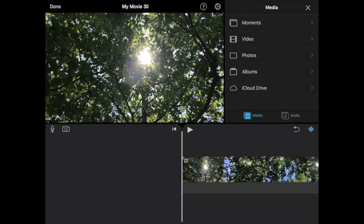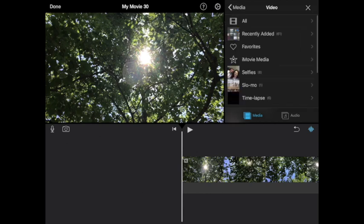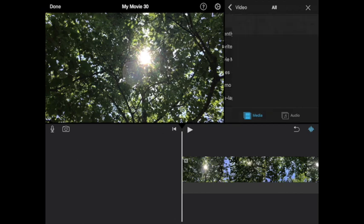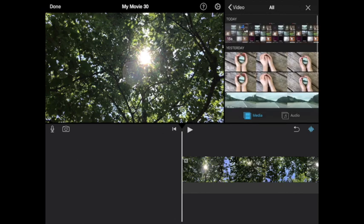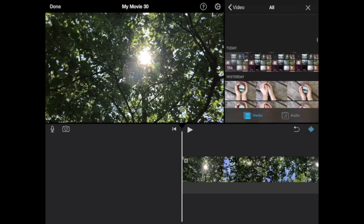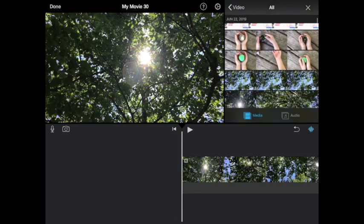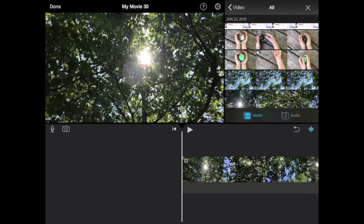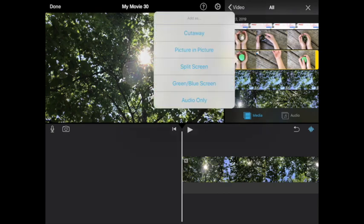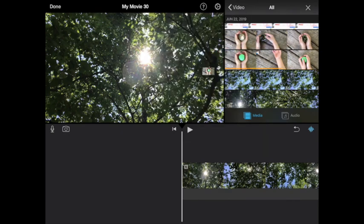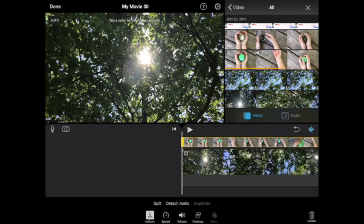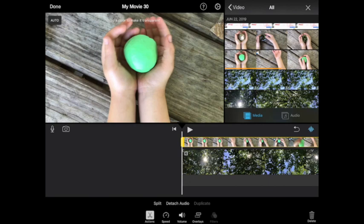So what I'll do is go to video, then go to all, and find this video that I took of my son playing with some green play-doh. When I select that, I'm going to press the dot dot dot and choose green blue screen and pop that on top.